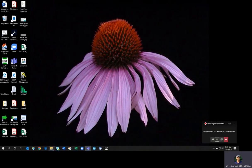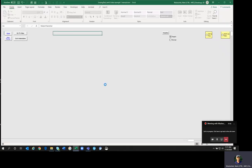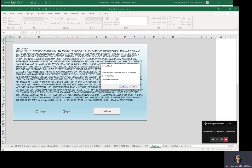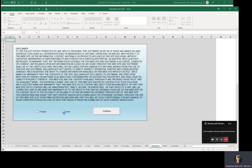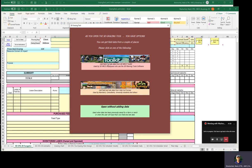When you open the grazing tool — currently version 4.3 — it will take you through some terms that you must agree to, accepting responsibility for using the program. Each time you open it, you'll go through that same process. You can open it to a tab in the spreadsheet that directs you how to get your data out of Web Soil Survey, or open it without adding data if you have an existing spreadsheet or are starting a new one.